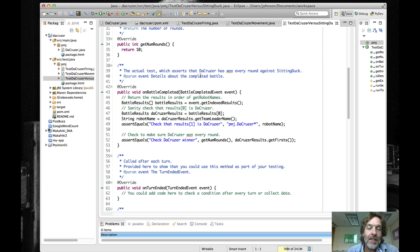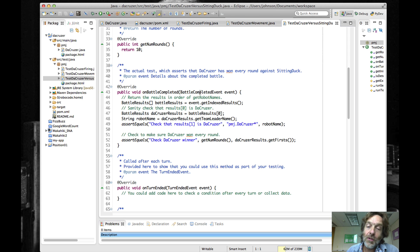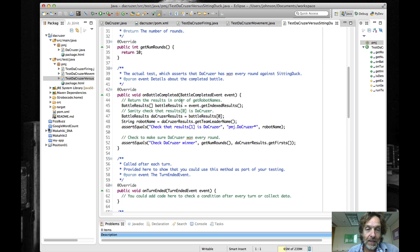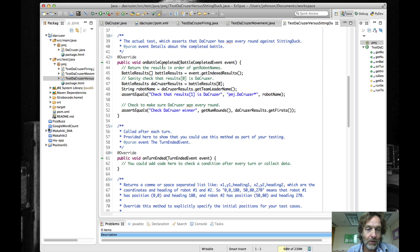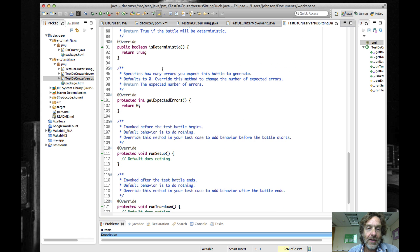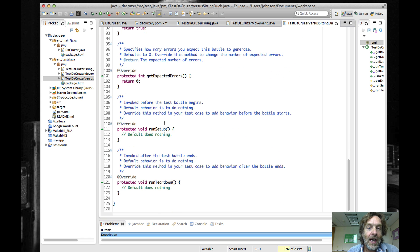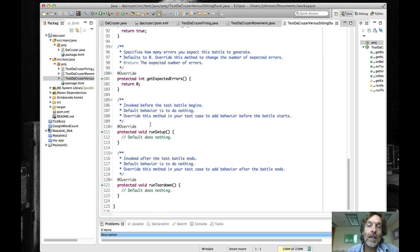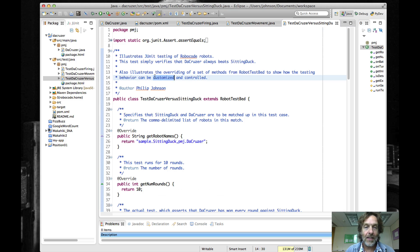In this acceptance test, on battle completed we're not looking at stored state variables — instead we're parsing the battle completed event to find out whether or not the cruiser was the winner of all the given rounds. You can use the source to find out the structure of this battle completed event and what methods and state information are associated with it. I've also shown you all of the different overridable methods and their default values, so you can customize as needed.